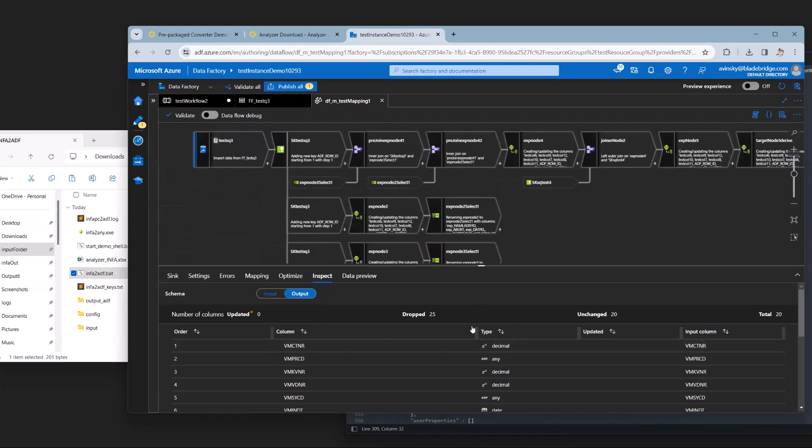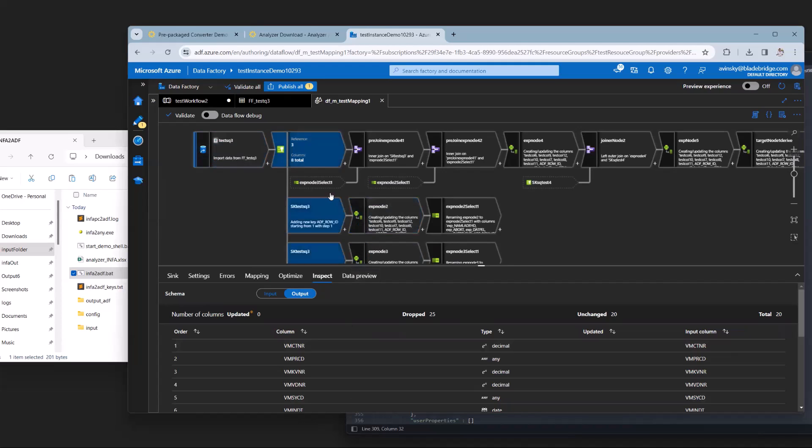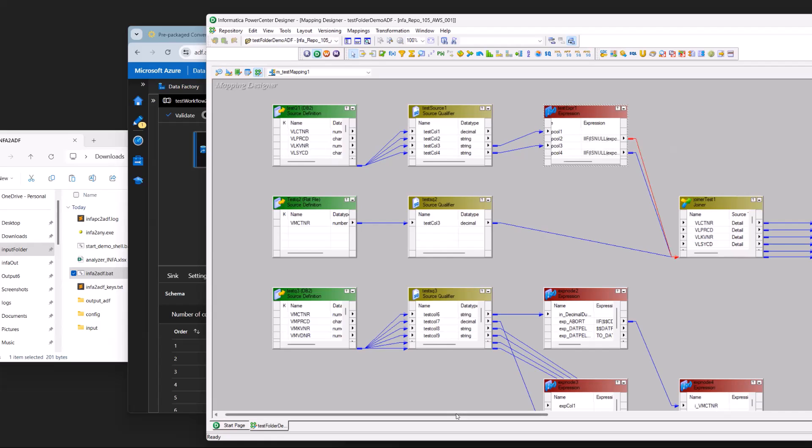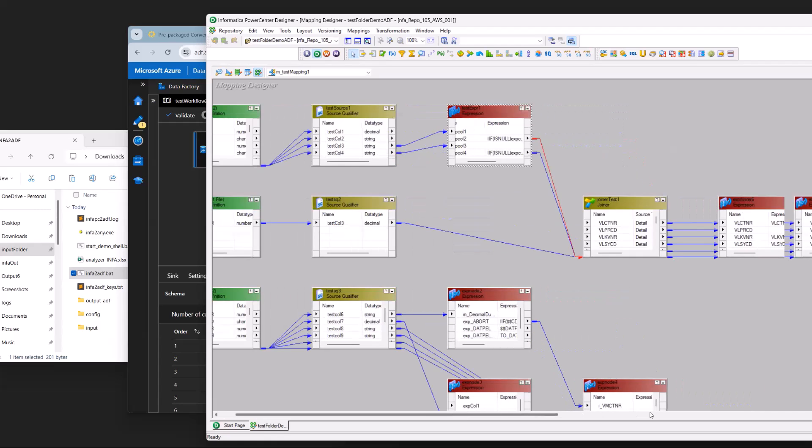We can look at the equivalents in Power Center as well. For this mapping, the equivalent would be this test mapping one which we just converted. We have sources, expressions, joiners, and targets.